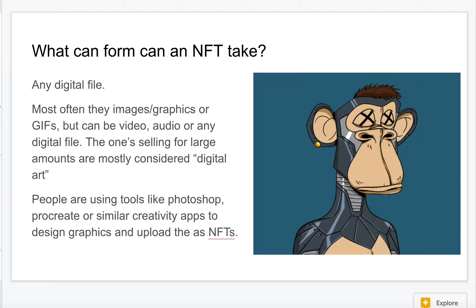Another thing worth pointing out is what form an NFT can take. Most of the ones you hear about in the news are typically image files — graphics or images created by individuals. But they could be anything. Some bands have put out songs as NFTs. It could be a video — famously a LeBron James slam dunk video sold as an NFT. It could be a GIF or any digital file. Typically the ones selling well fall under the category of digital art.